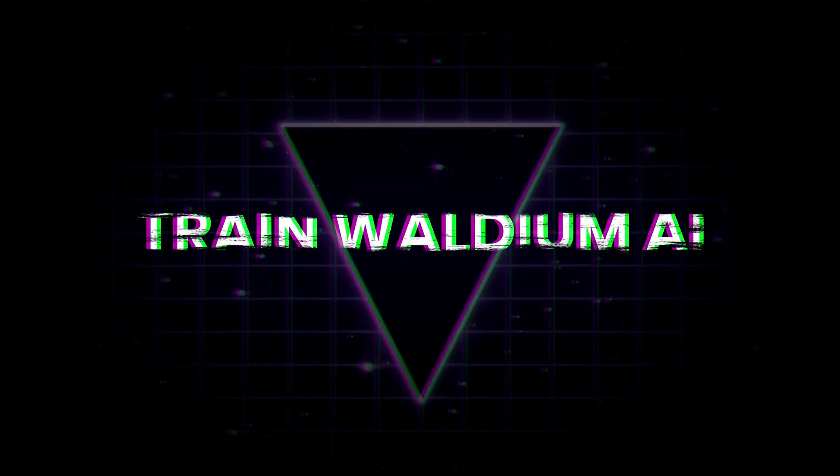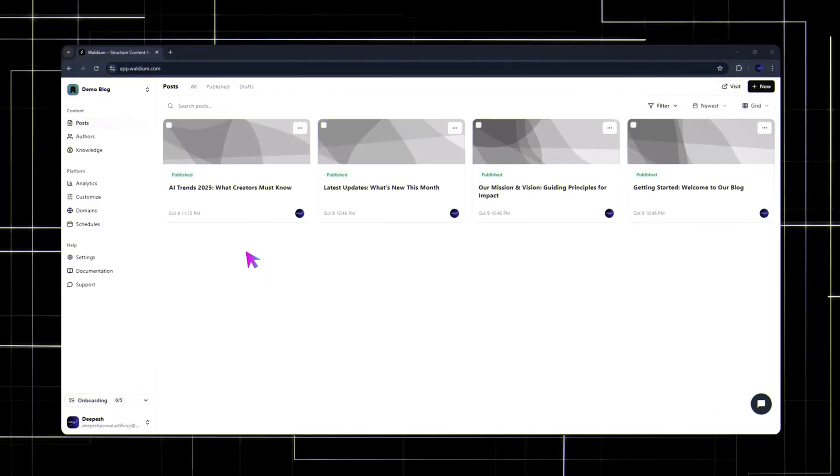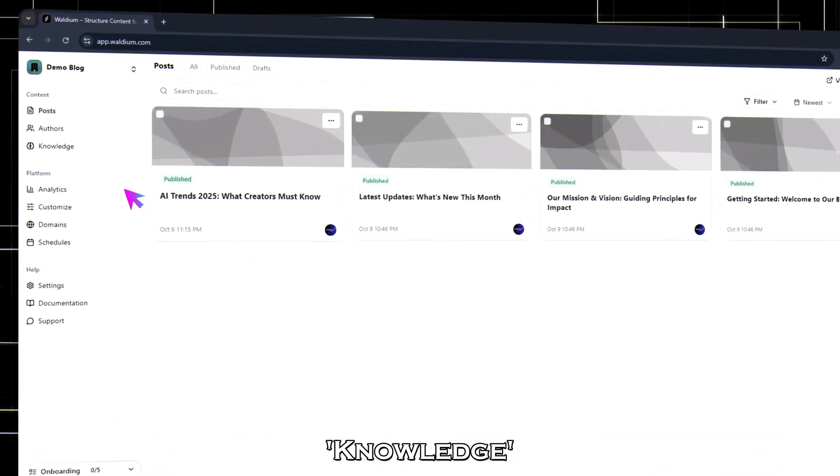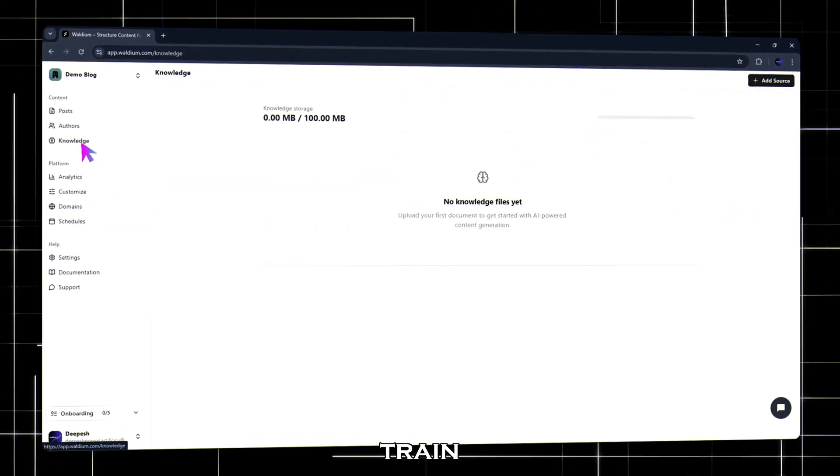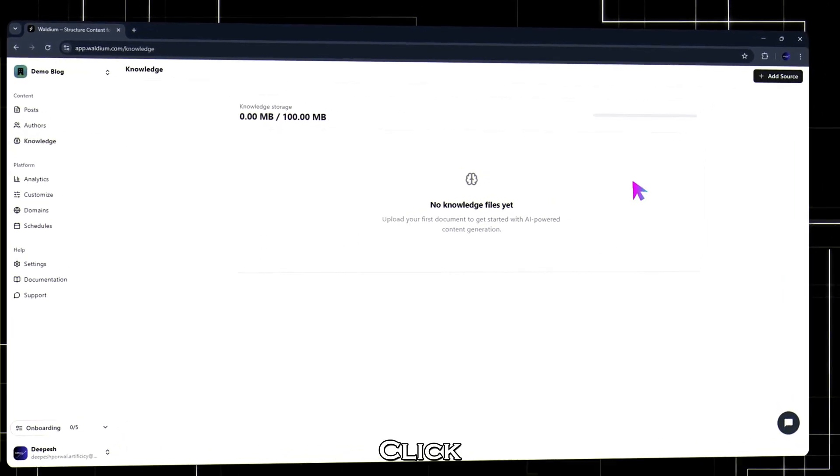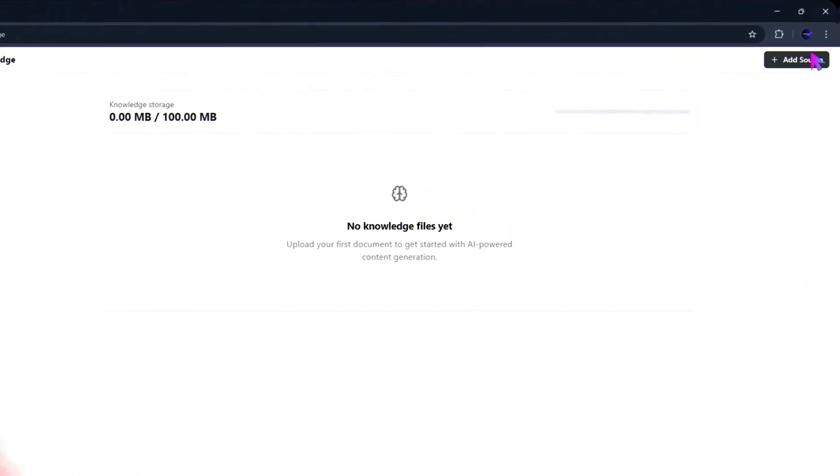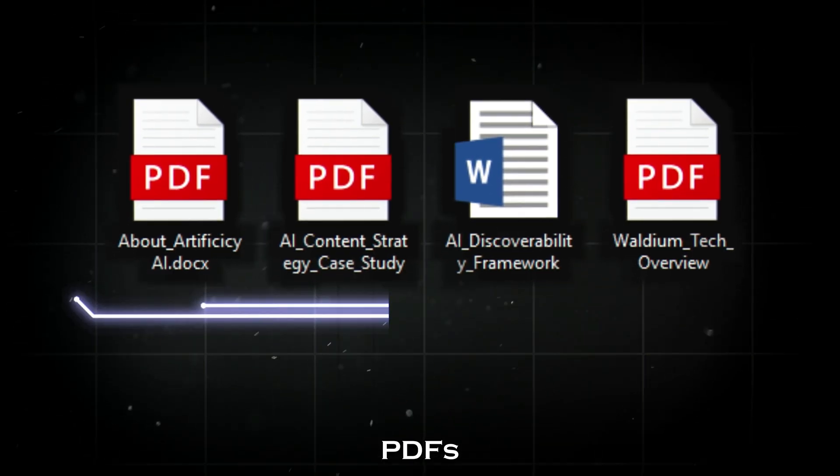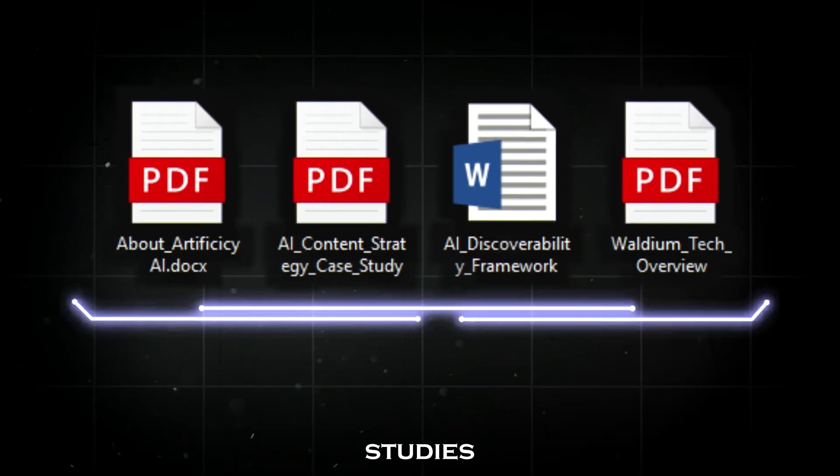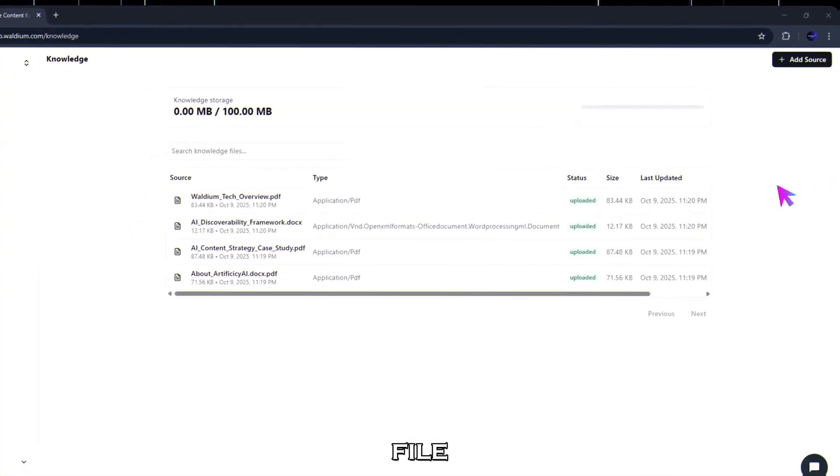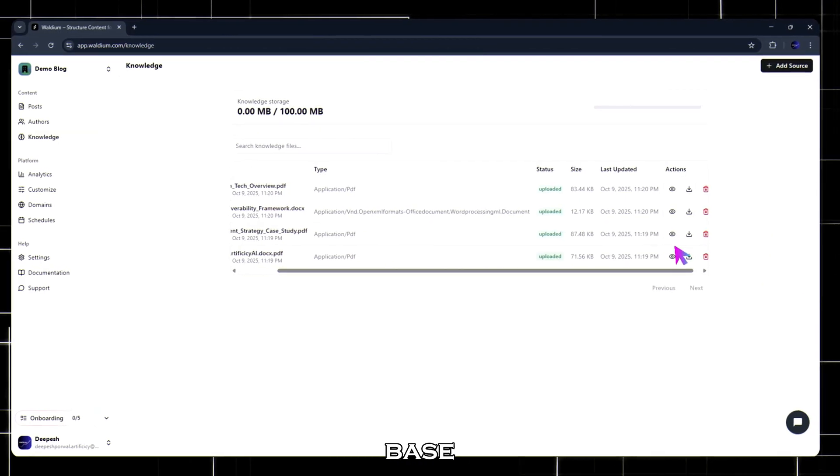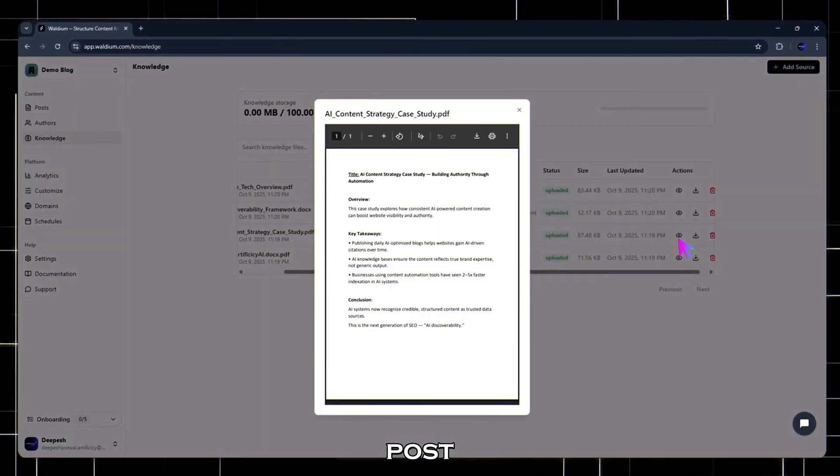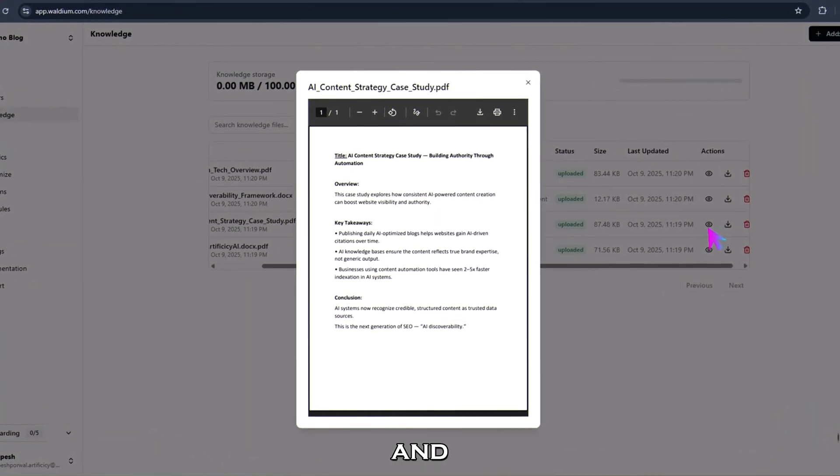Step three, train waldium AI. Now click the knowledge tab. Here's where you train waldium with your real expertise. Click add source, then upload your documents, PDFs, case studies, or guides. I've uploaded a few here. Each file becomes part of your AI knowledge base, so every new post you create actually reflects your experience and content.